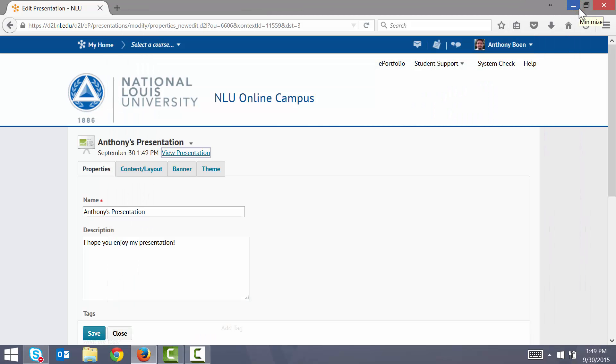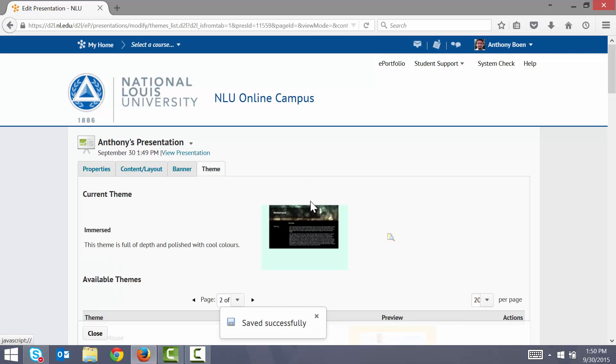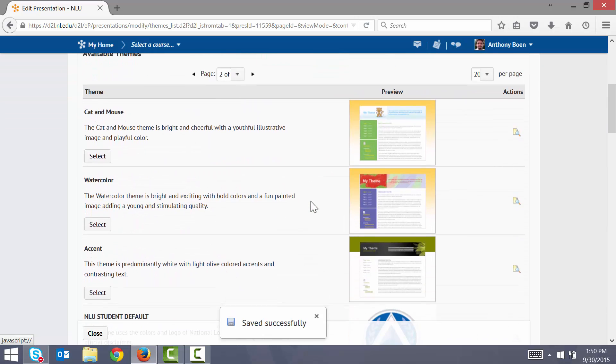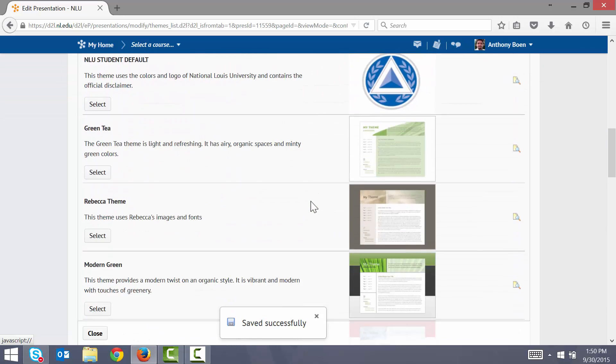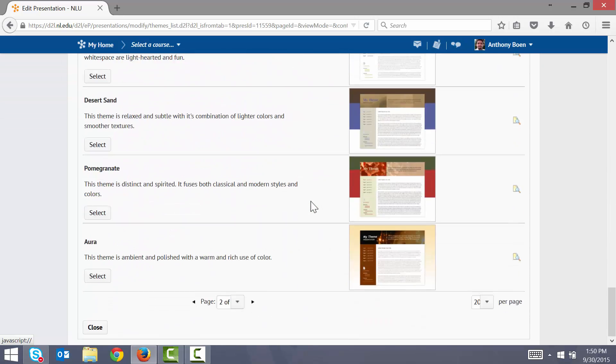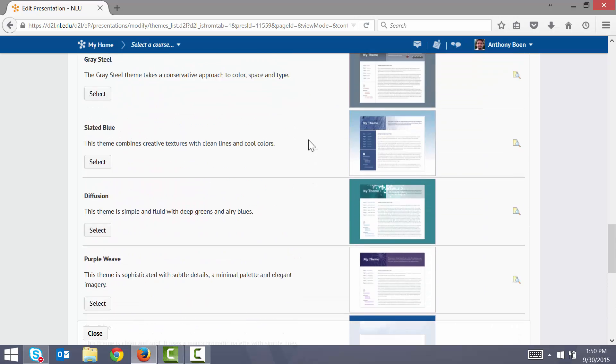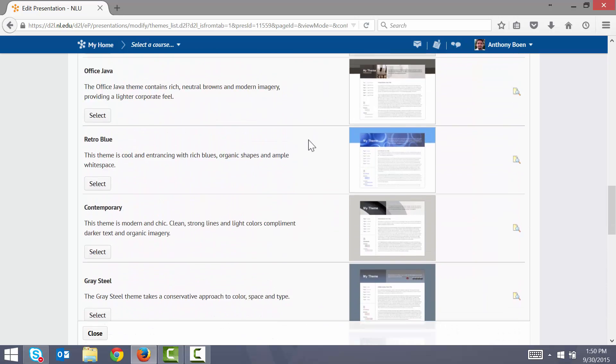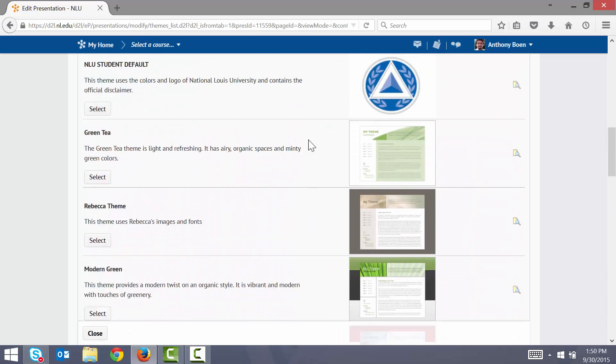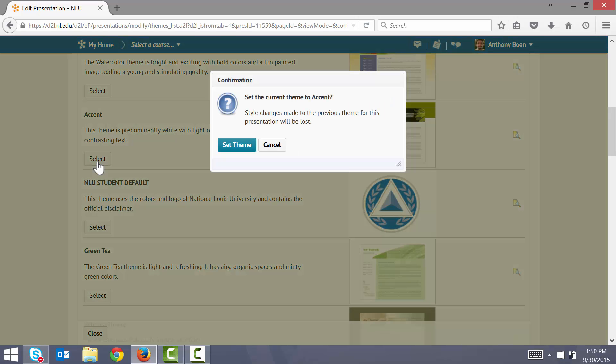To change the style or theme of the presentation, I click the Theme tab. Here I have a bunch of pre-made themes that I can choose from. Notice that there are multiple pages here. I like this green theme. I click Select. I click Set Theme.